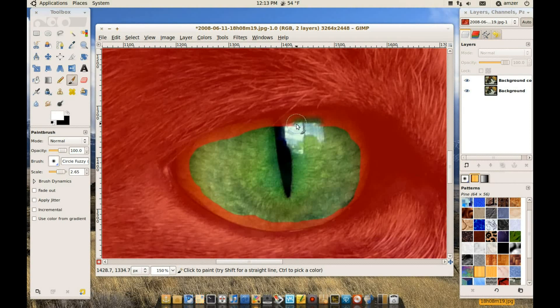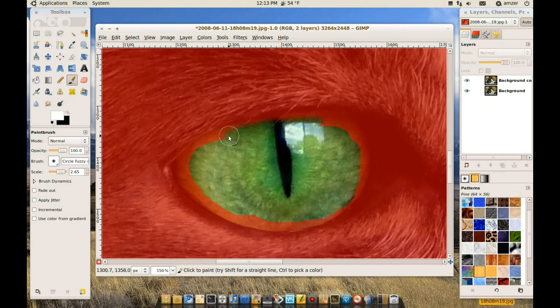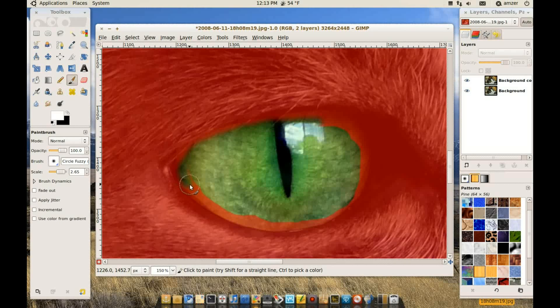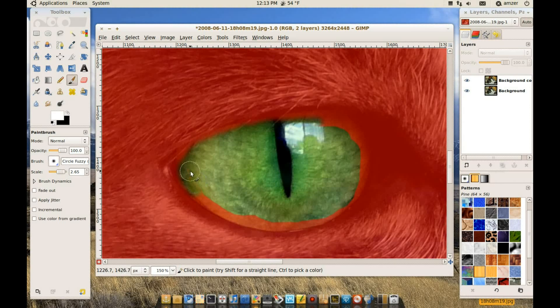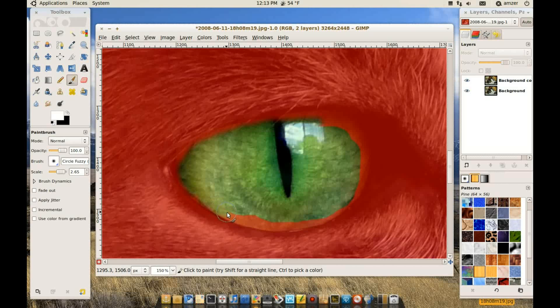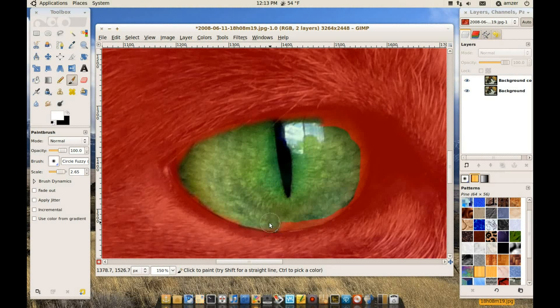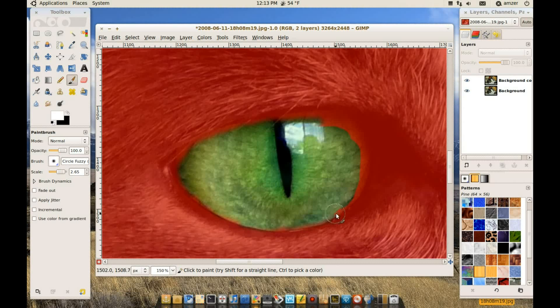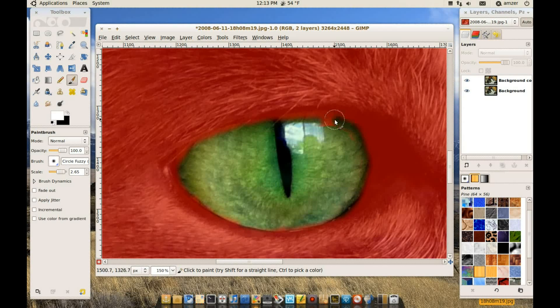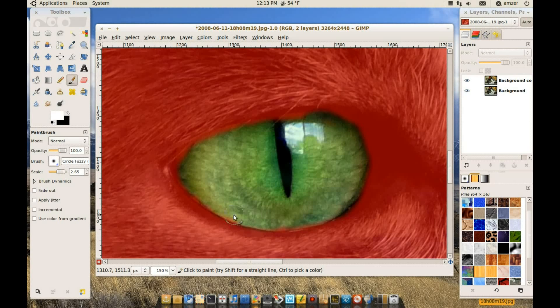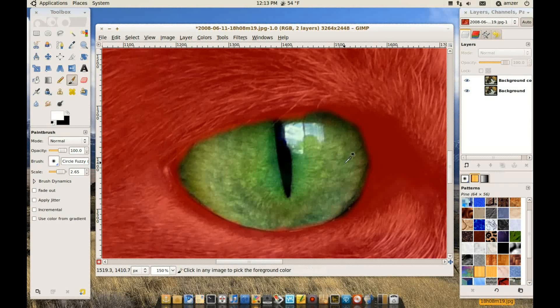And I'm not going to do a good job here because I could spend a long time doing this. But I'll try to do the best I can in this short time. So you just keep painting over the areas you want selected. Okay, so we're done with this eye.